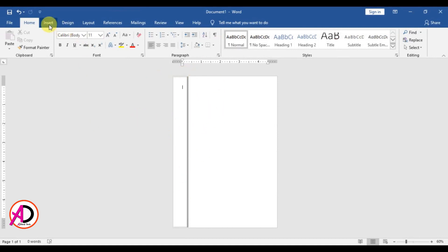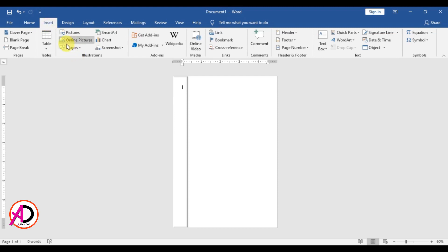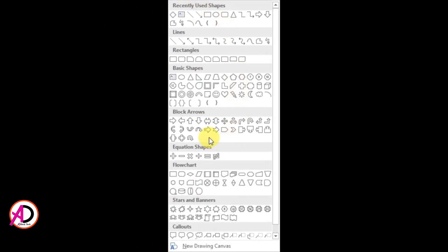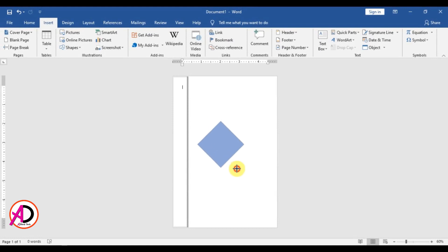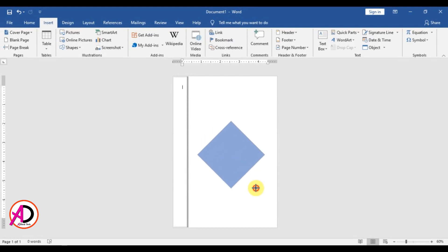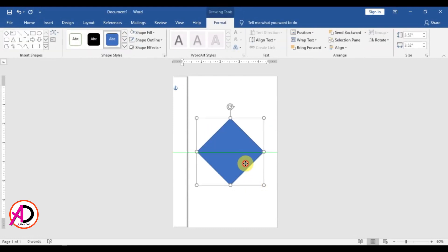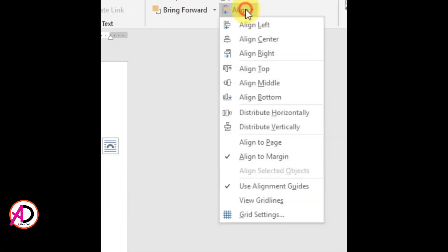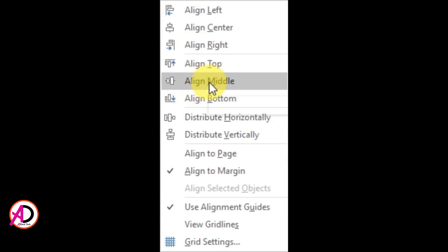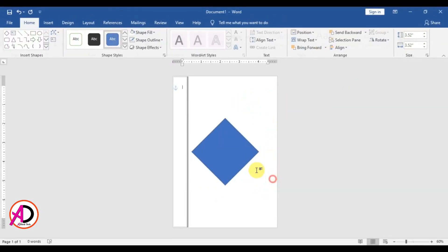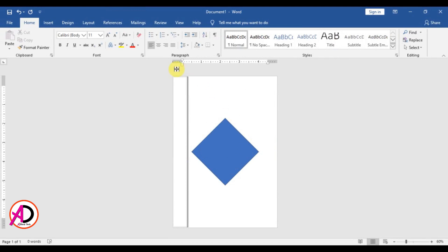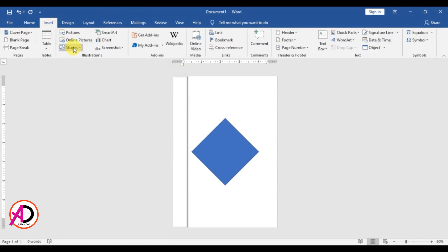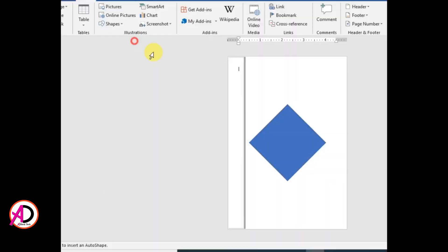Then click Insert, click Shapes, and select the diamond shape. Draw the diamond shape something like this. Then click Align Center and Align Middle to center it on the page.